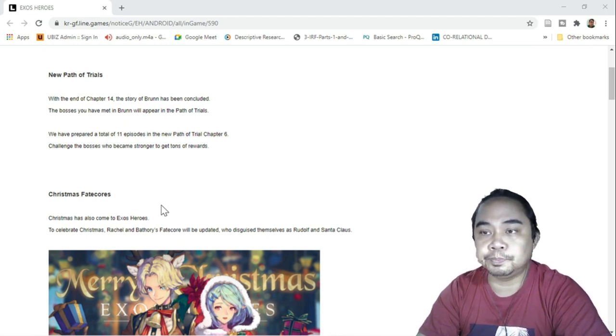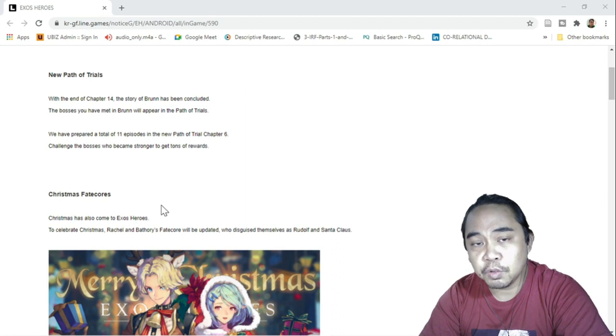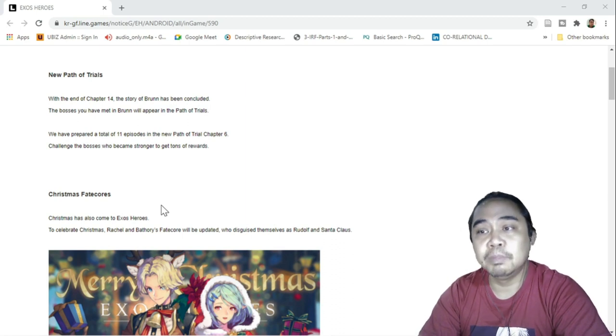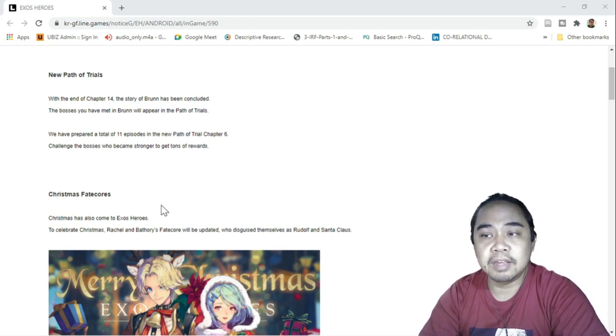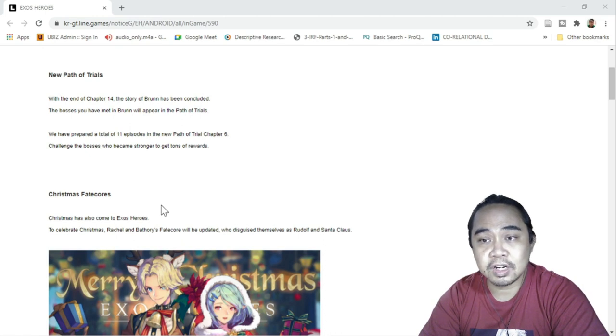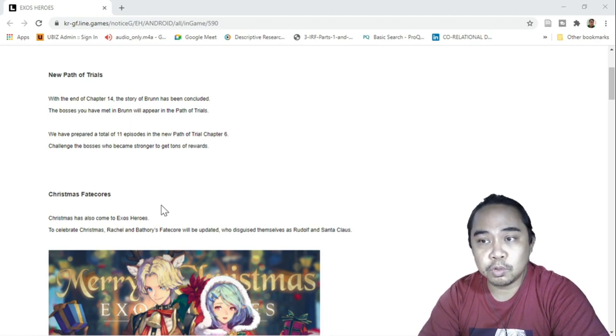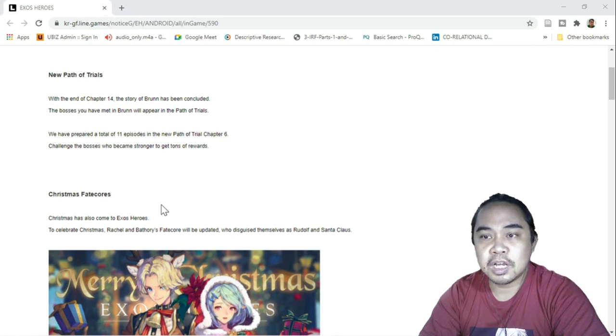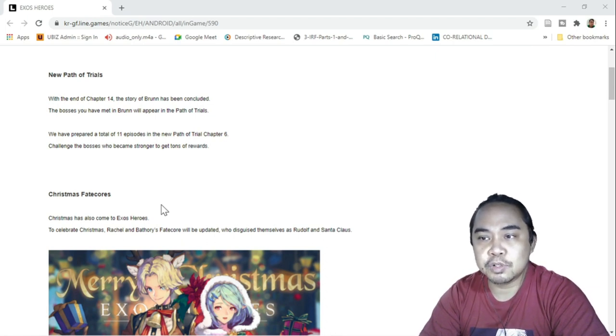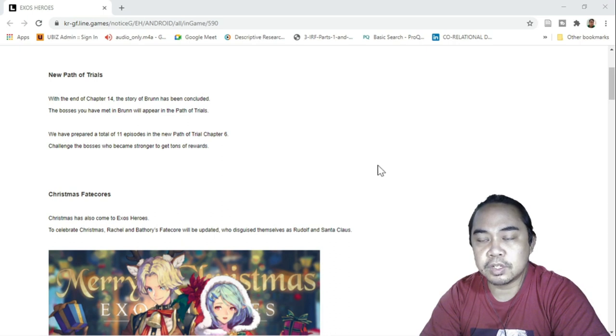The bosses you have met in Bronn will appear in the Path of Trials. If you have not been playing your Path of Trials, I think they're going to make it easier. They have prepared a total of 11 episodes in the new Path of Trials chapter 6. Challenge the boss who became stronger to get tons of rewards.